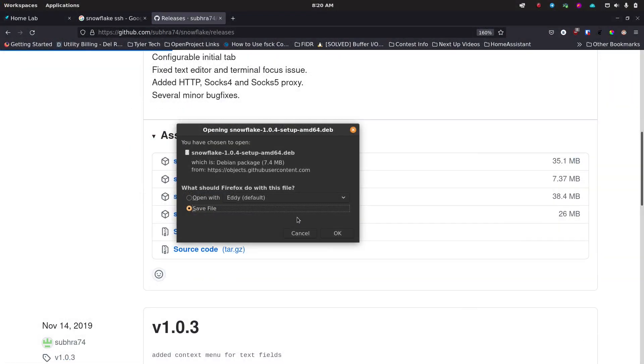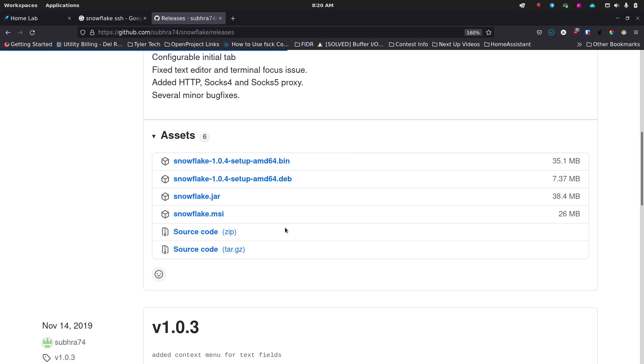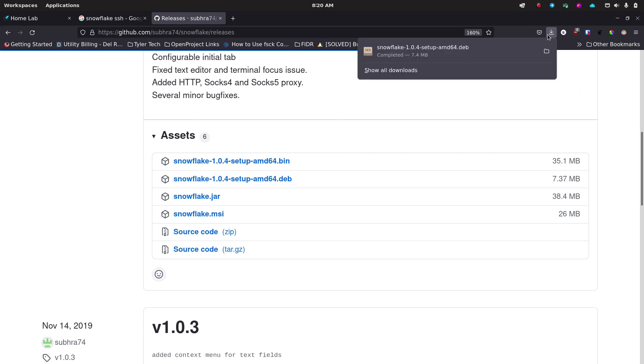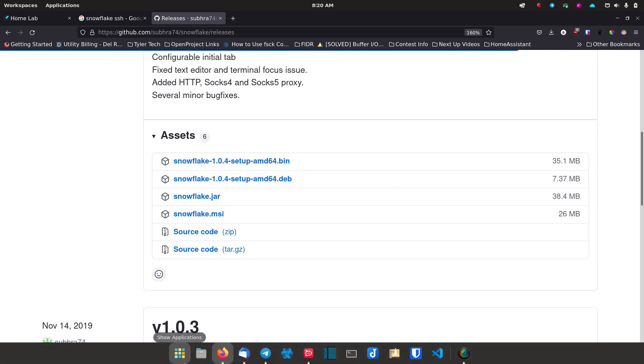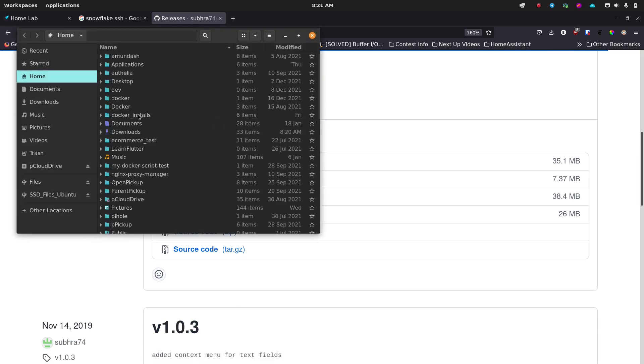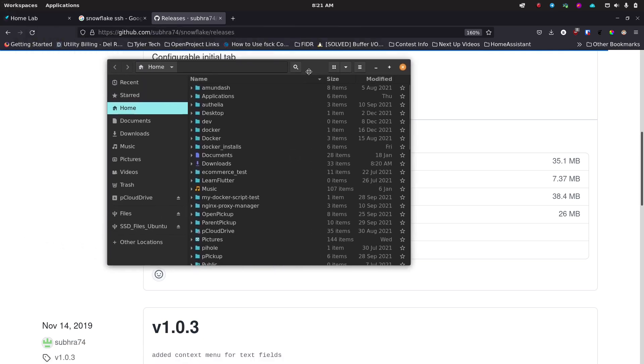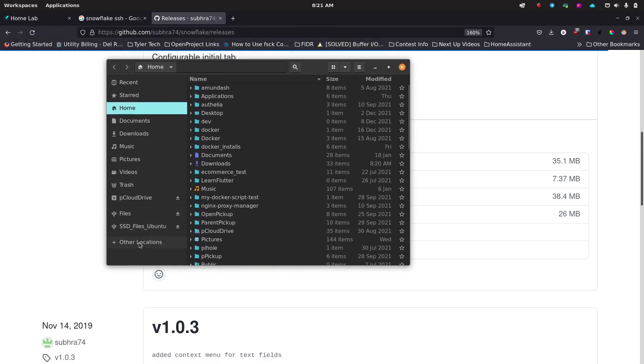It's going to pop up and ask if I want to save it, which I do. I'm just going to save that deb file. It's already come down. So I'm going to open up my terminal. Now you can just double click the deb file as well if you open up your files.